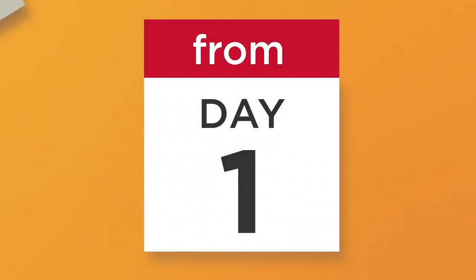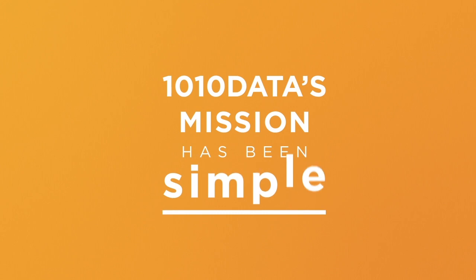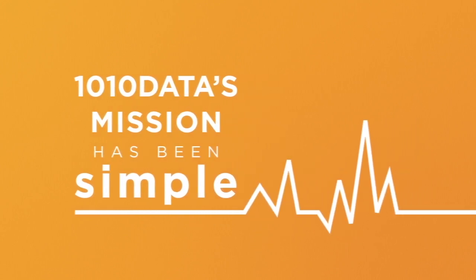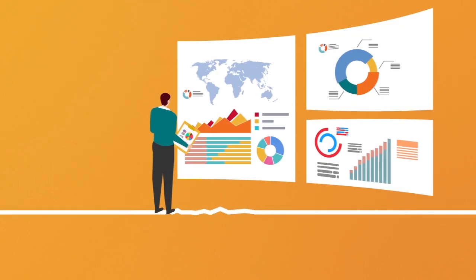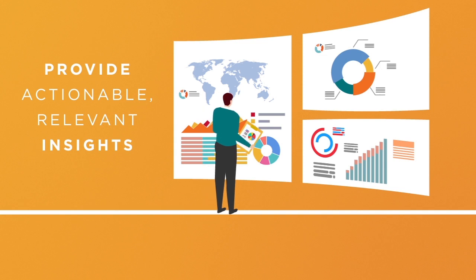From day one, 1010 Data's mission has been simple – to remove all friction between users and the information they need, and provide actionable, relevant insights with little time, effort, and cost.